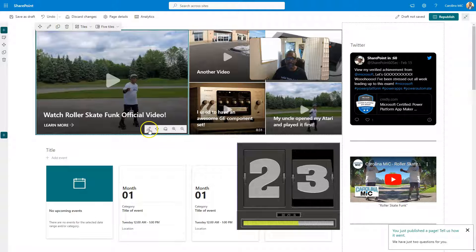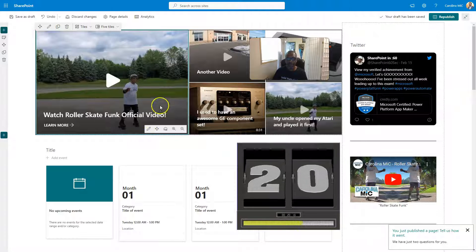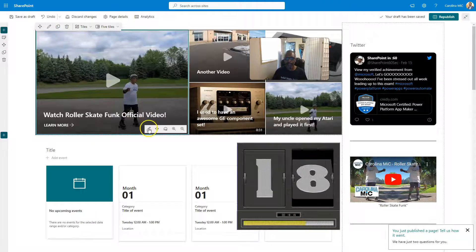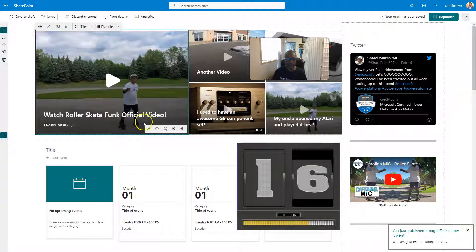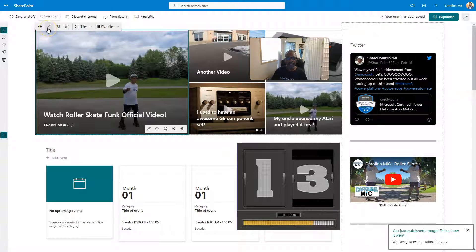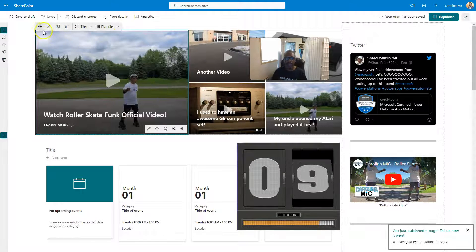So we've got two menus. We've got the menu for this button here, basically, for this tile. I think that's a better term for it. And we have this edit button here for the entirety of the Web Part.